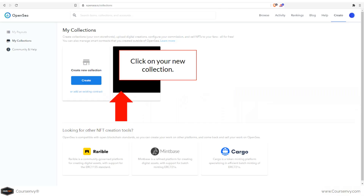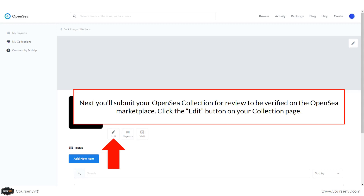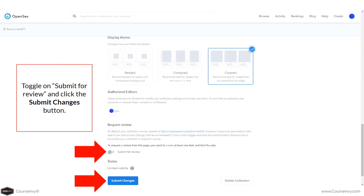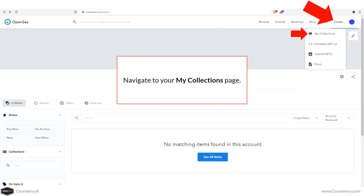An example of a collection is CryptoPunks. Your new collection will appear here. Next, click on your new collection and submit it for review to be verified on the OpenSea marketplace. On the collection page, click Edit. You can update details such as name, URL, website, and Twitter account. Scroll down and toggle on Submit for Review, then click Save Changes.